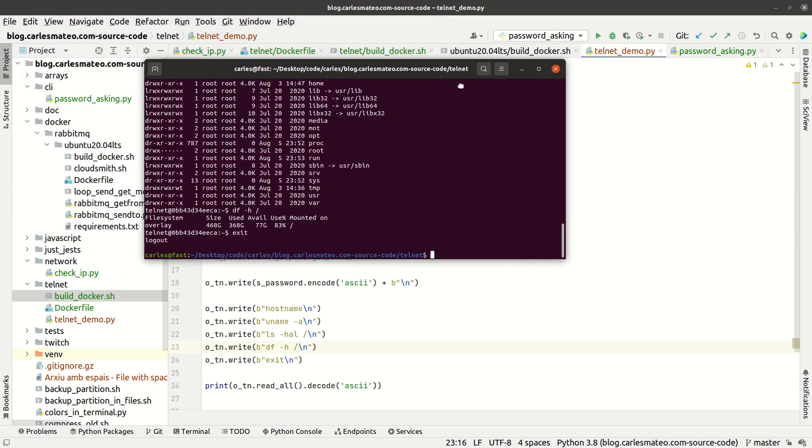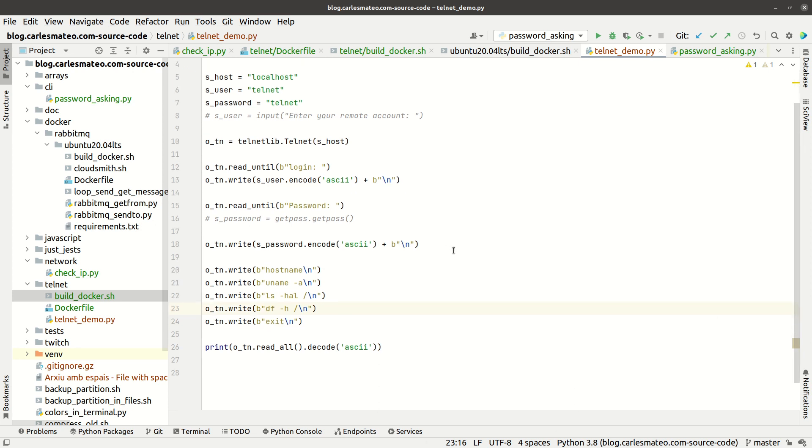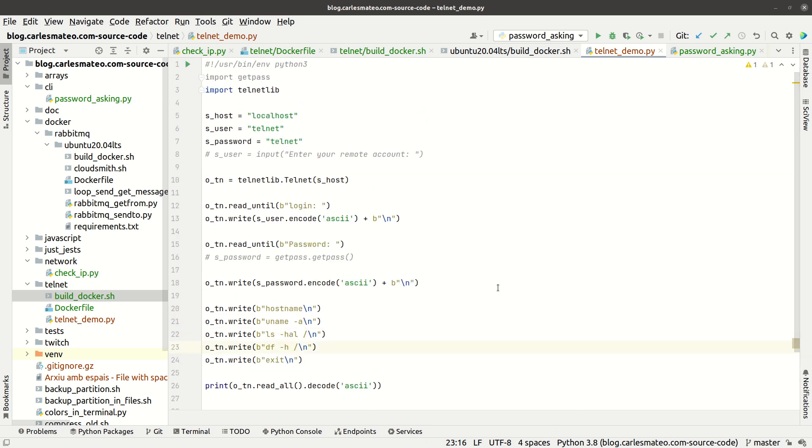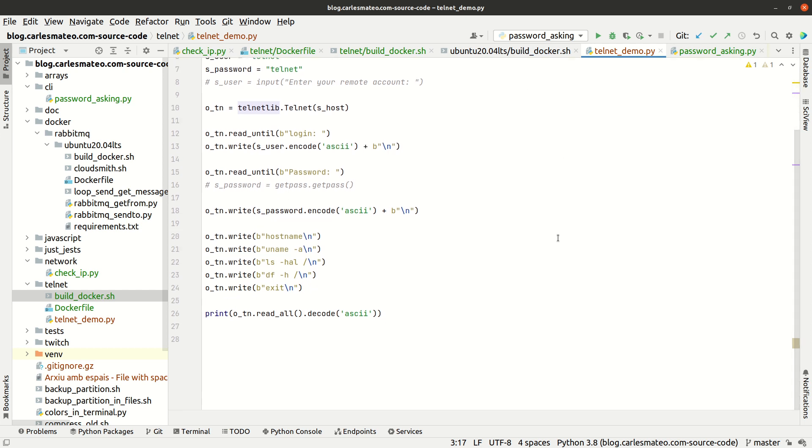That's it. I hope you find this simple code very convenient to know. telnetlib forms part of the package included in Python 3, so you can use it without installing any library.